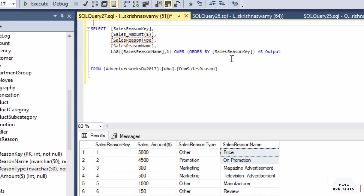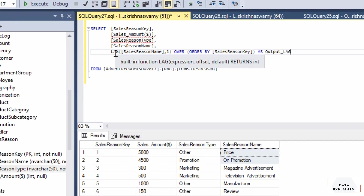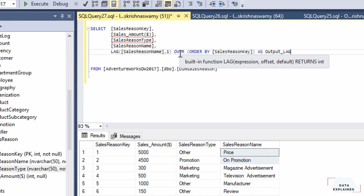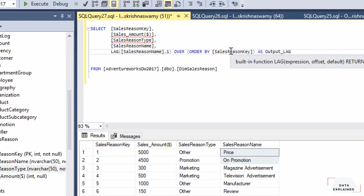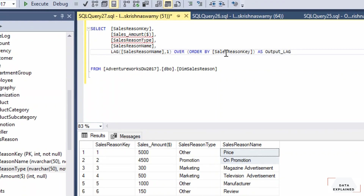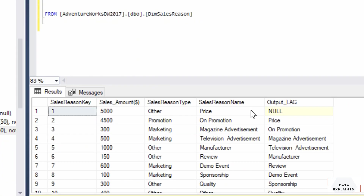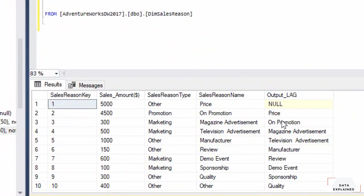The OVER clause is an important clause in SQL analytics — any analytical function uses it. So the syntax is: LAG(sales_reason_name, 1) OVER (ORDER BY sales_reason_key). You can order ascending or descending; default is ascending. Running this gives the expected output — sales_reason_name is offset by one in the output_lag column.